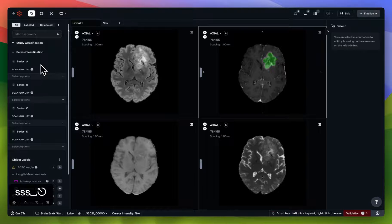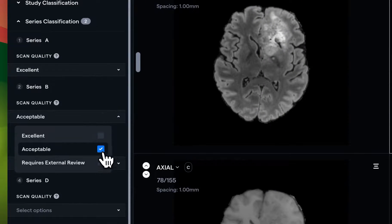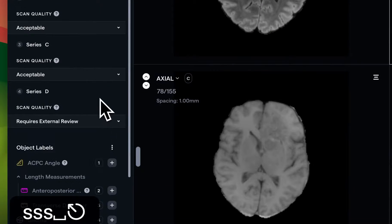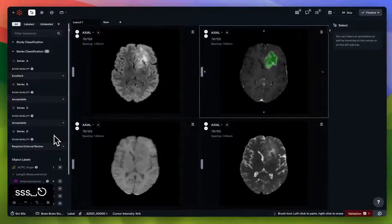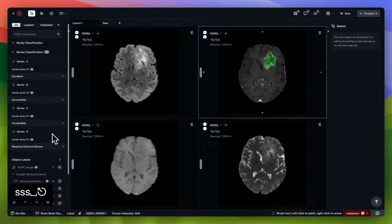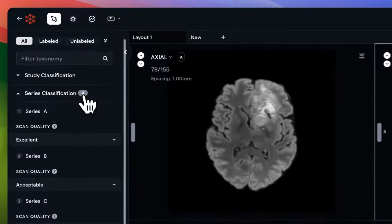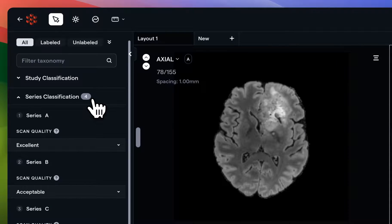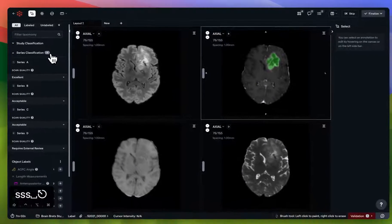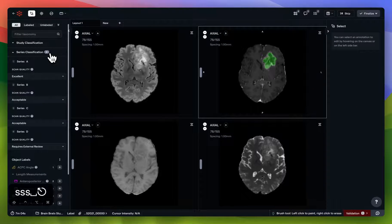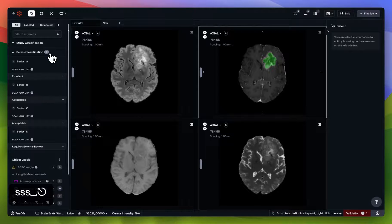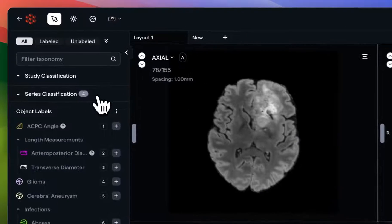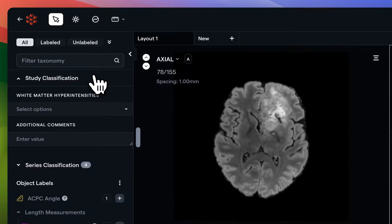Now that I've ascribed a scan quality attribute to each of these scans, you'll see that four data points have been generated here. There's no limit to the number of series classifications that you can create, and all of them have to be either booleans, text fields, single selects, or multi-selects.